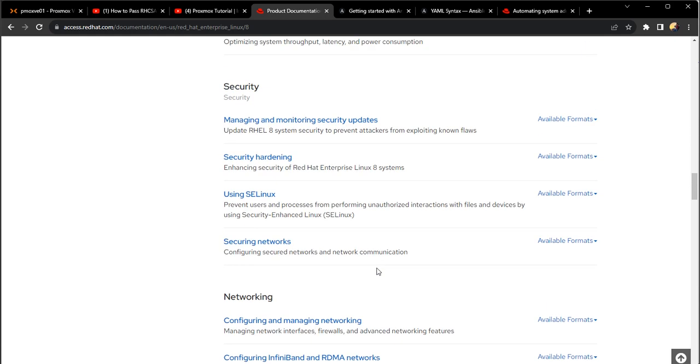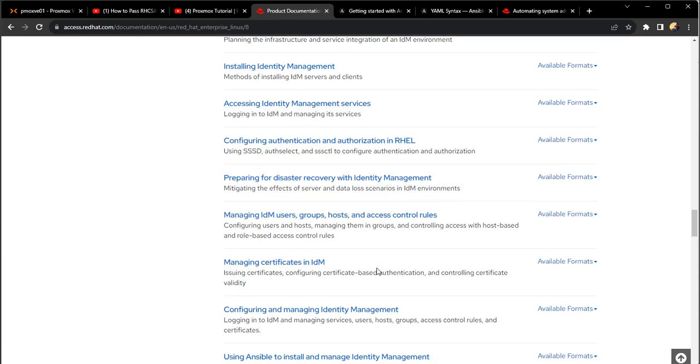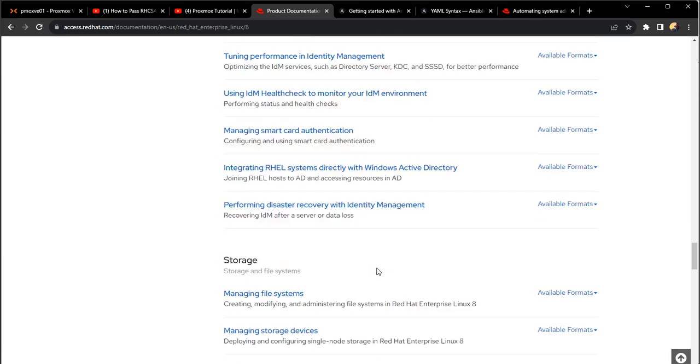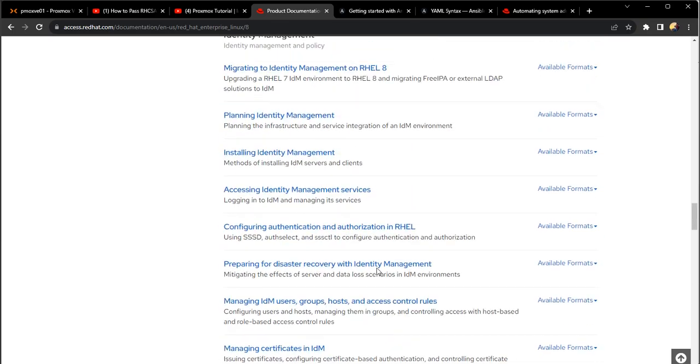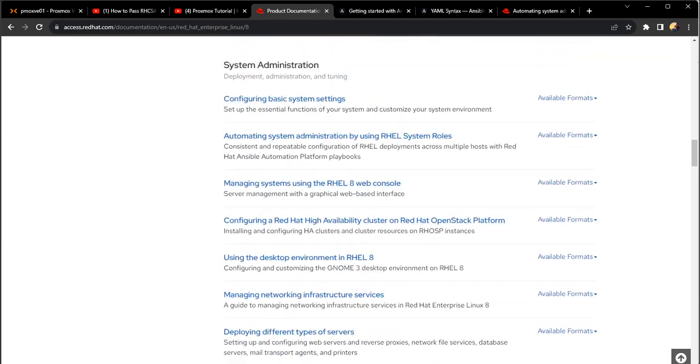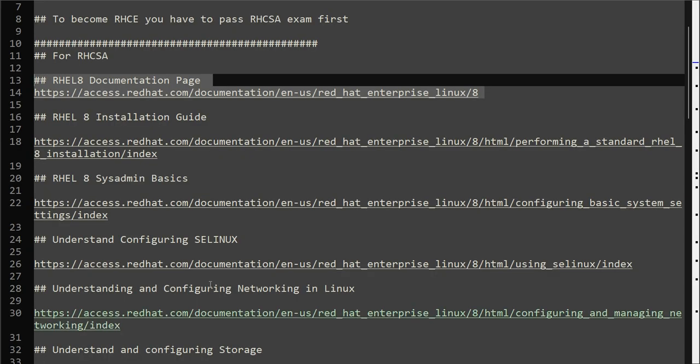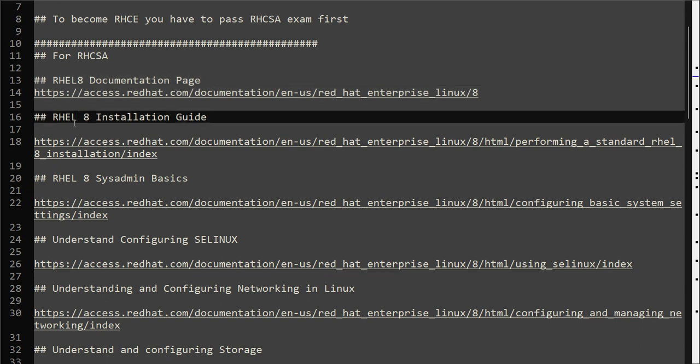If you want to plan to become RHCSA and start preparation for RHCSA exam, I have given you the important documentation links that will be enough for you to study for RHCSA exam.